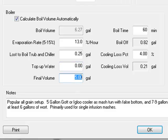The final volume represents the batch size or volume going into the fermenter. Most home brewers brew either 5 or 10 gallon batches. You can also enter notes if desired.